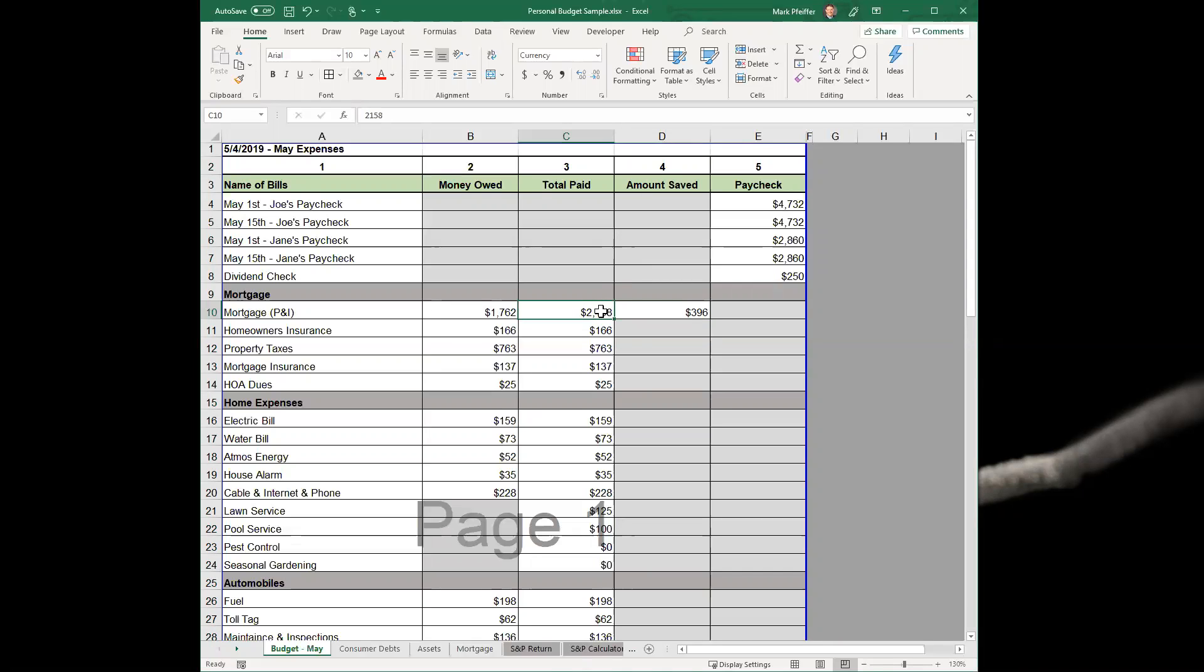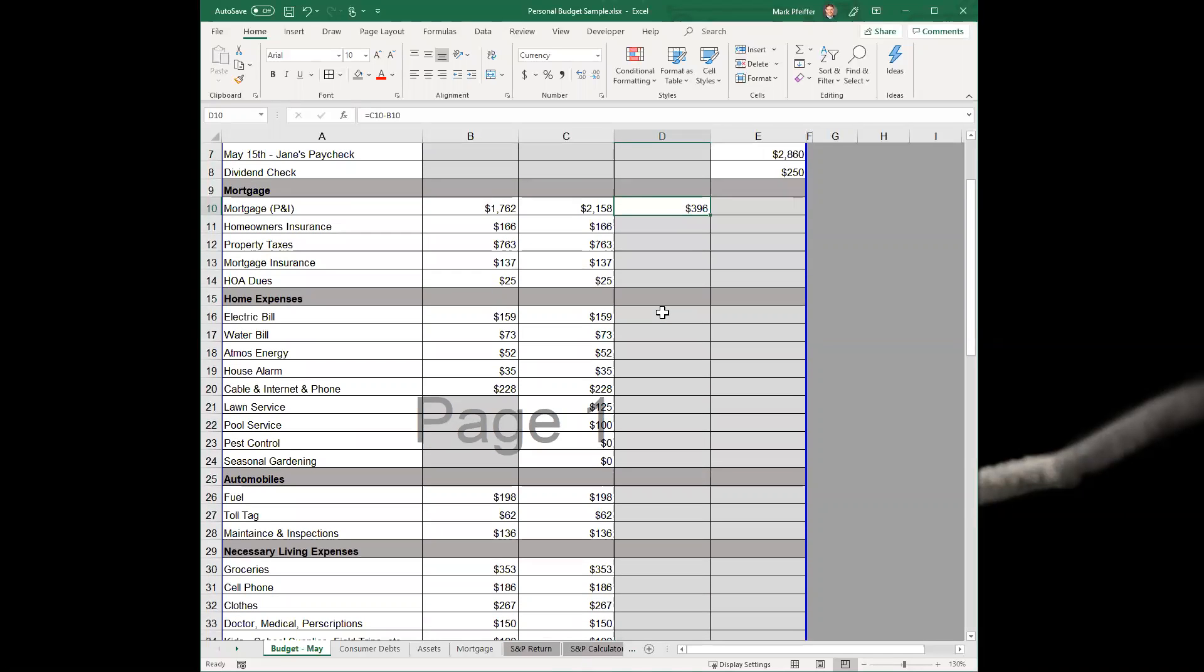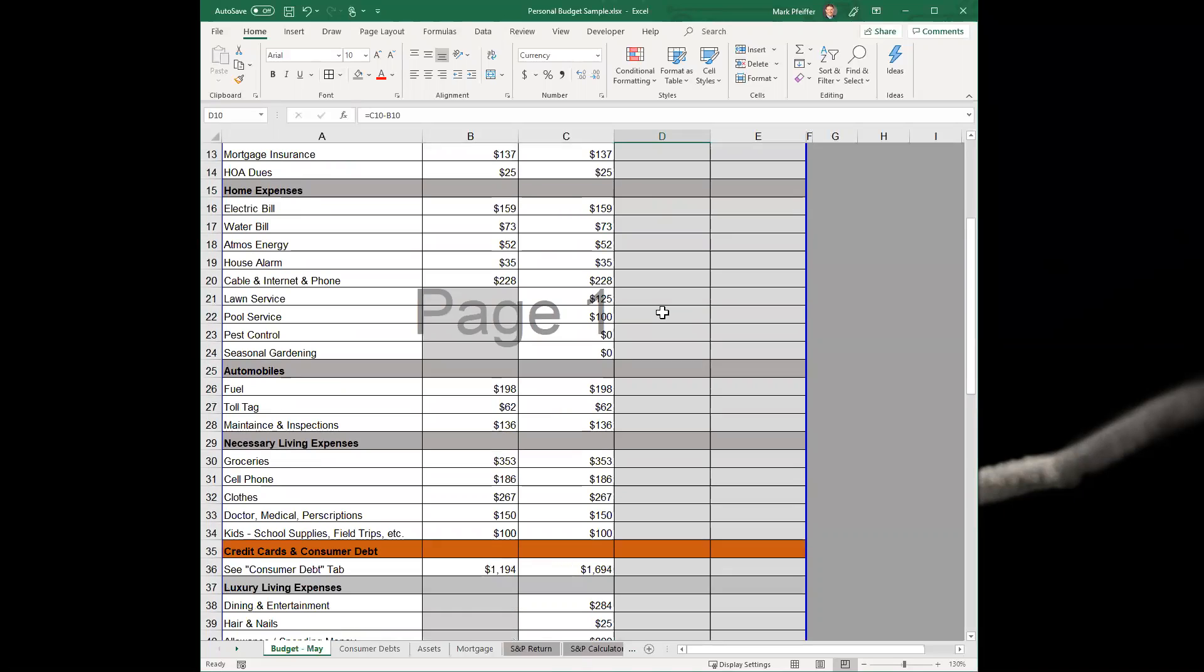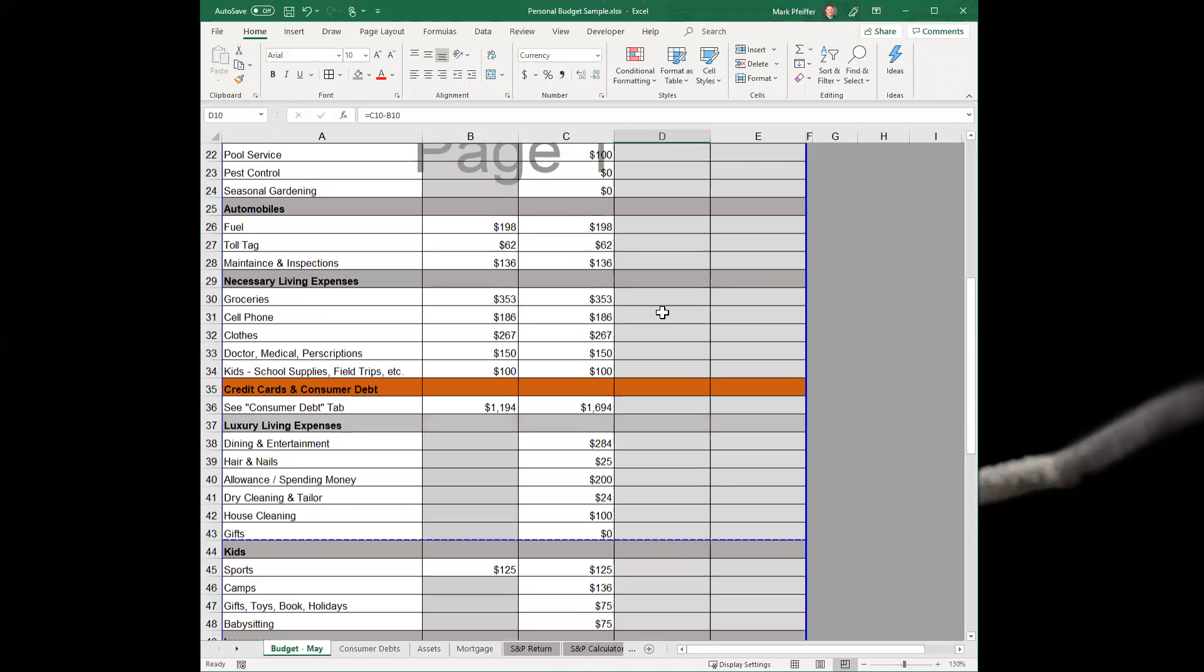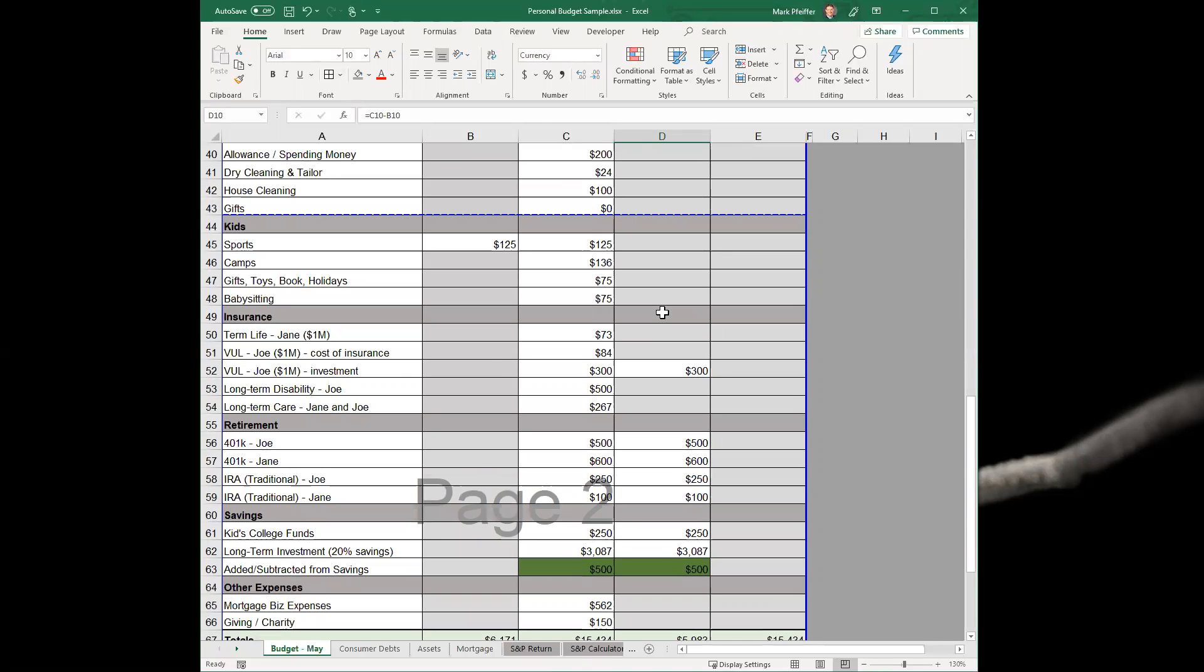Everything else that's an expense obviously is not a savings. The exception might be - you come down, you'll notice we have two different line items. Joe has whole life insurance, so with whole life insurance there's a cost of insurance that goes into that each month.